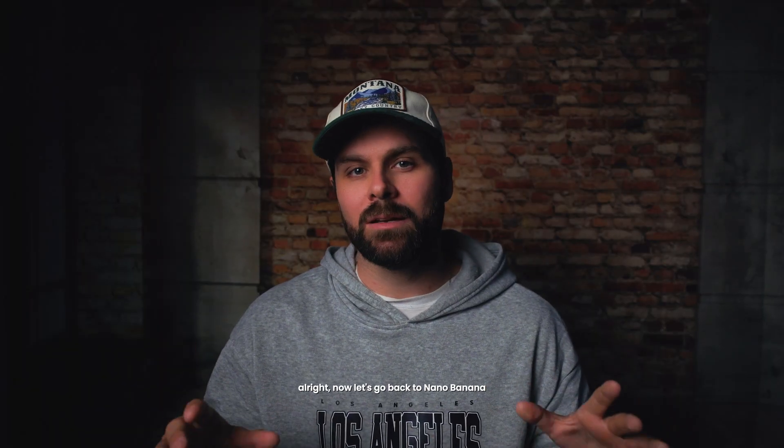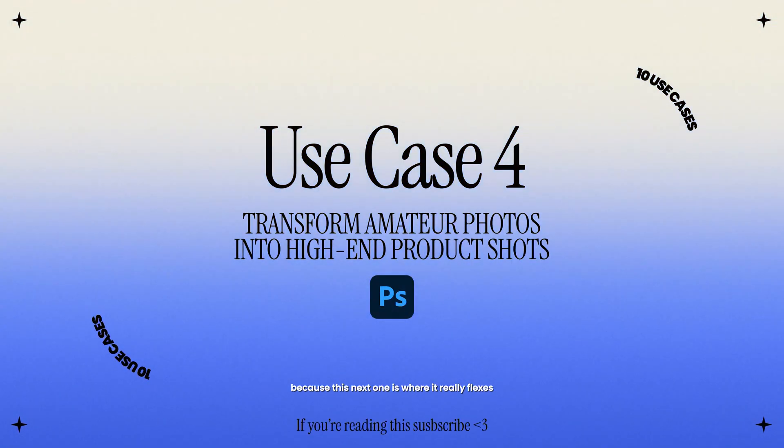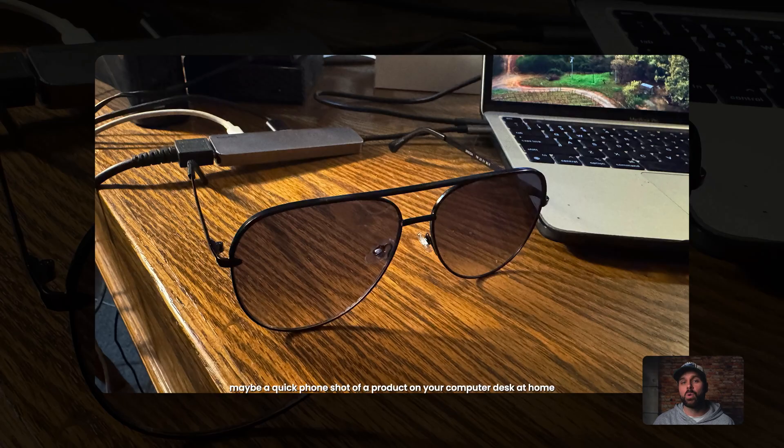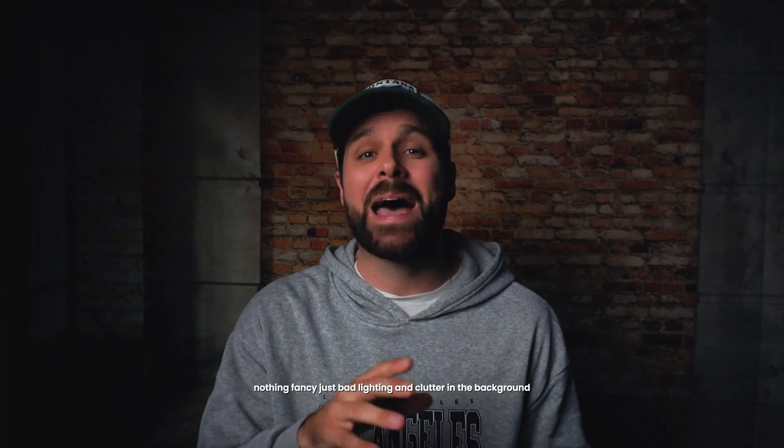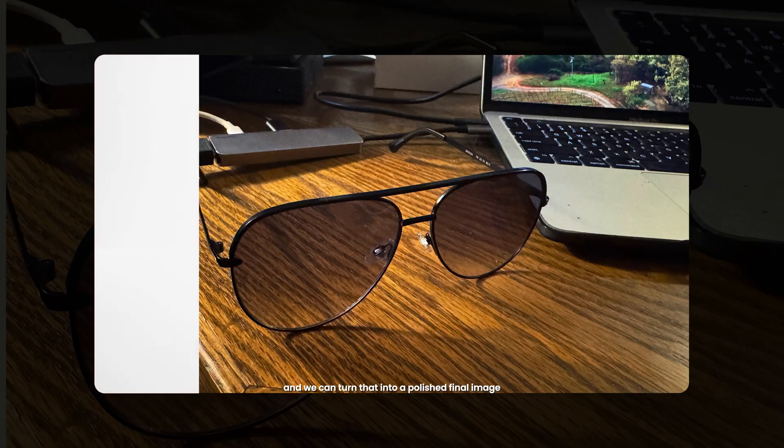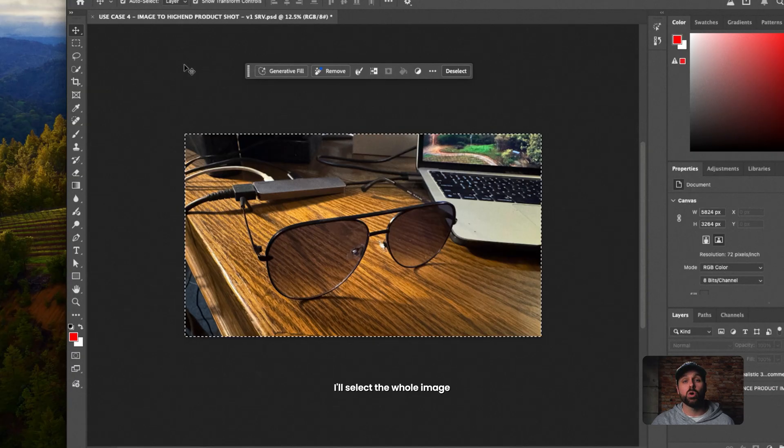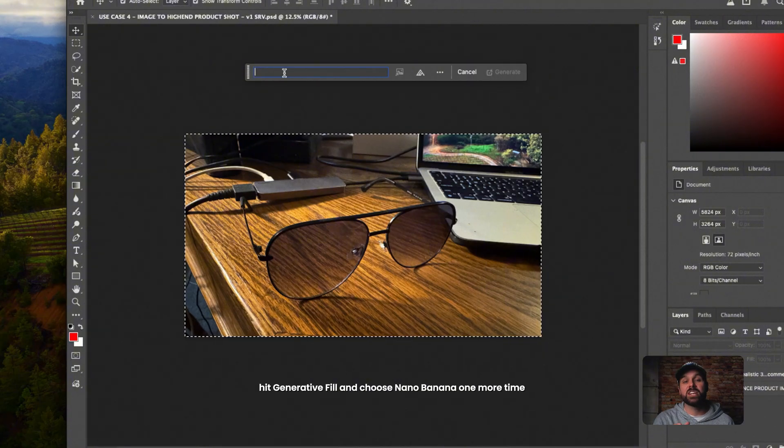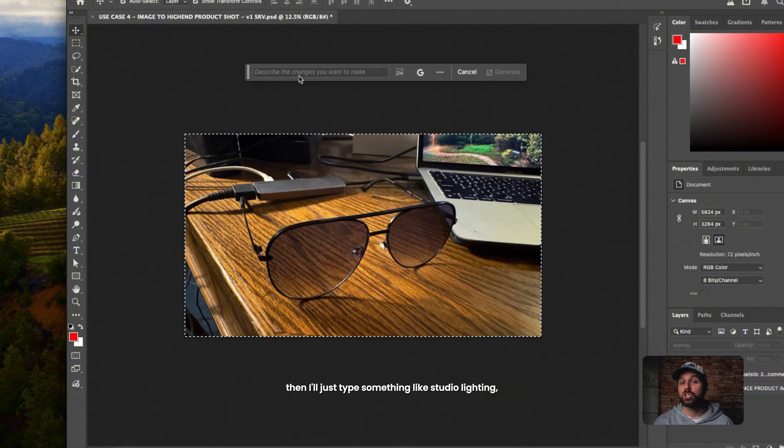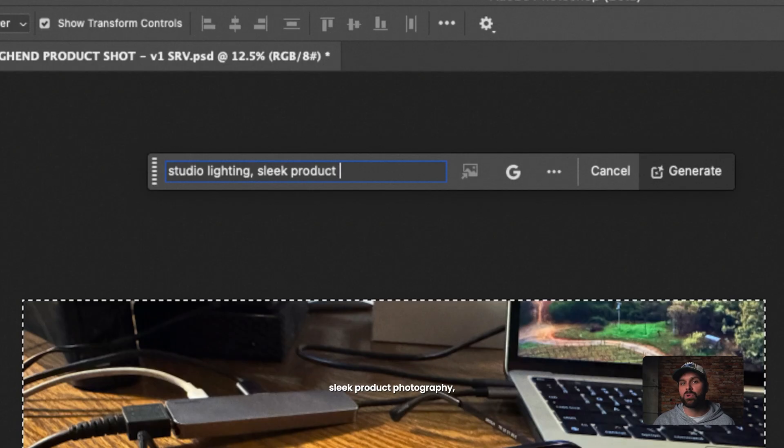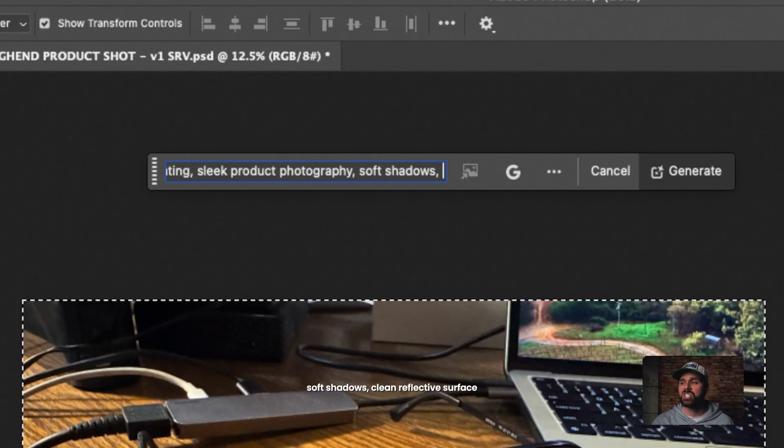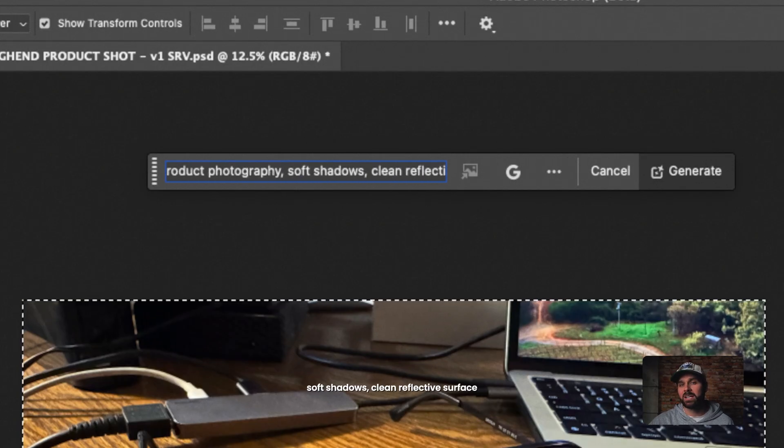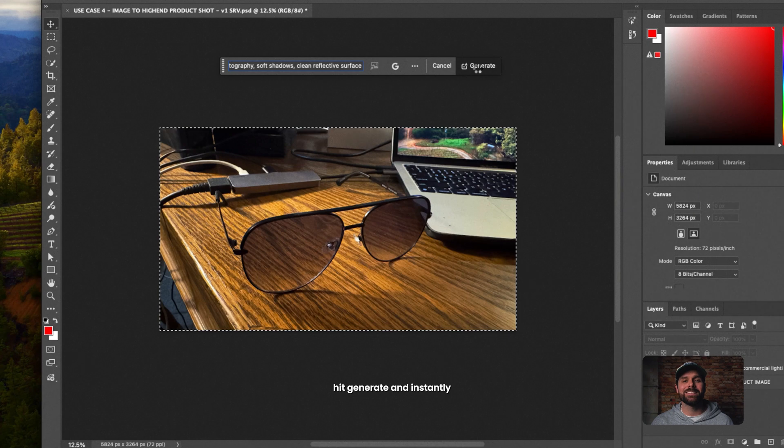All right, now let's go back to Nano Banana, because this next one is where it really flexes. So let's say you've got a simple photo, maybe a quick phone shot of a product on your computer desk at home. Nothing fancy, just bad lighting and clutter in the background. And we can turn that into a polished final image. I'll select the whole image, hit Generative Fill, and choose Nano Banana one more time. Then I'll just type something like Studio Lighting, Sleek Product Photography, Soft Shadows, Clean Reflective Surface. Hit Generate, and instantly it transforms your casual snapshot into a polished product photo.